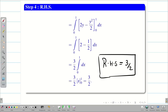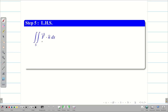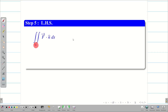Now it is time to find the LHS — double integral over S of f·n̂ ds. This is nothing but all the surfaces on the cube. A cube has 6 sides or 6 surfaces. We are going to split this into 6 surfaces and compute the double integral 6 times.